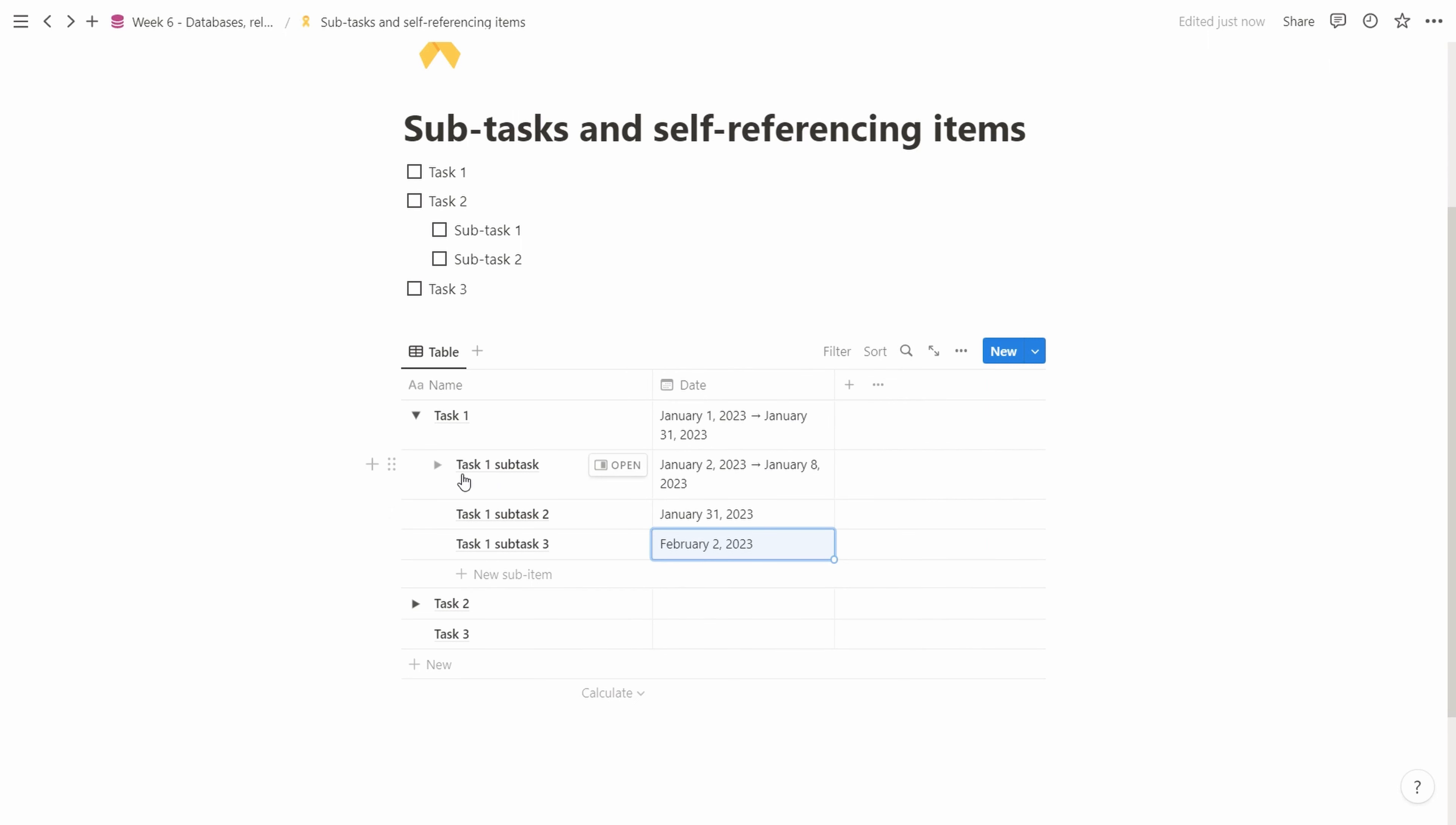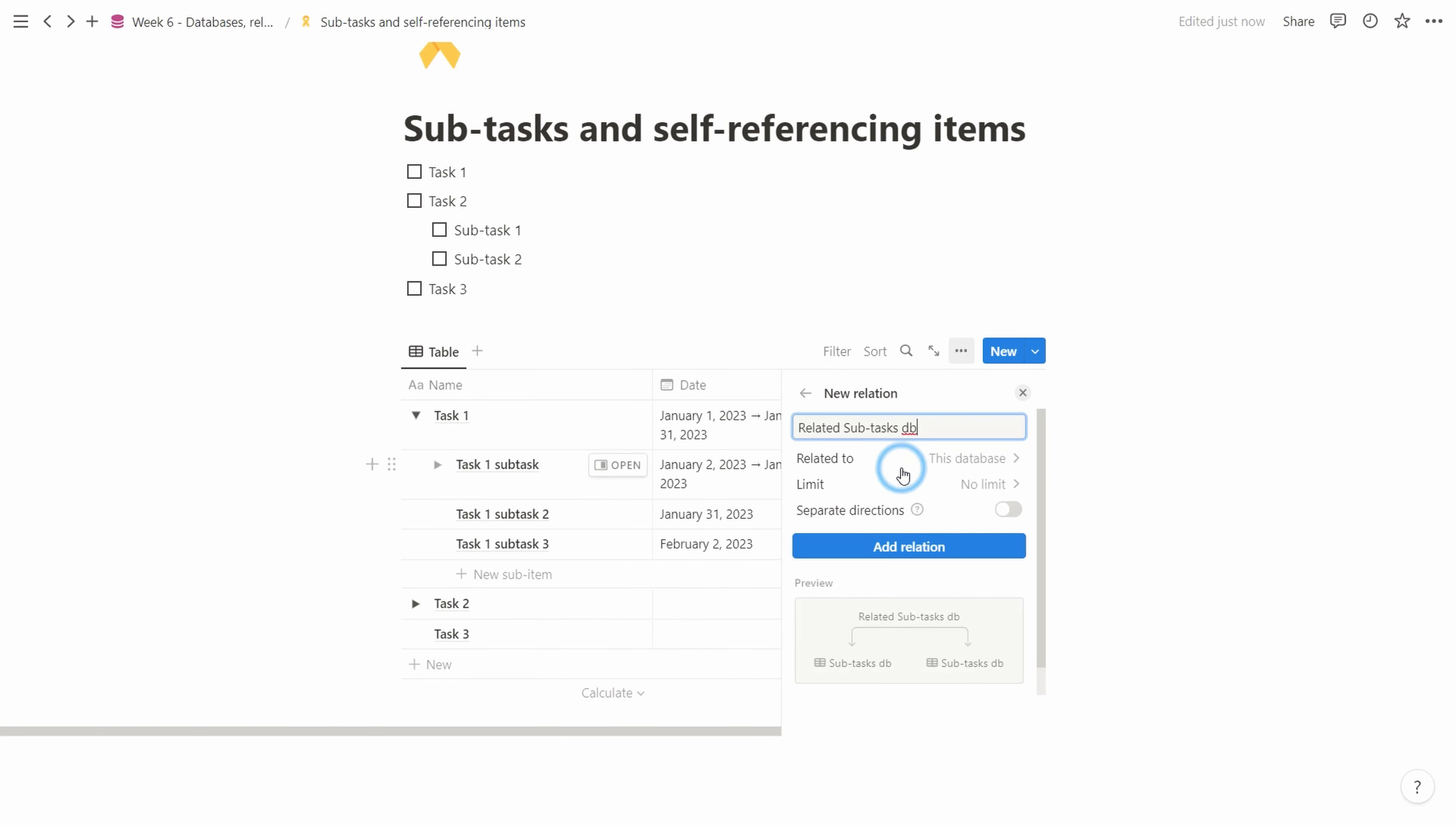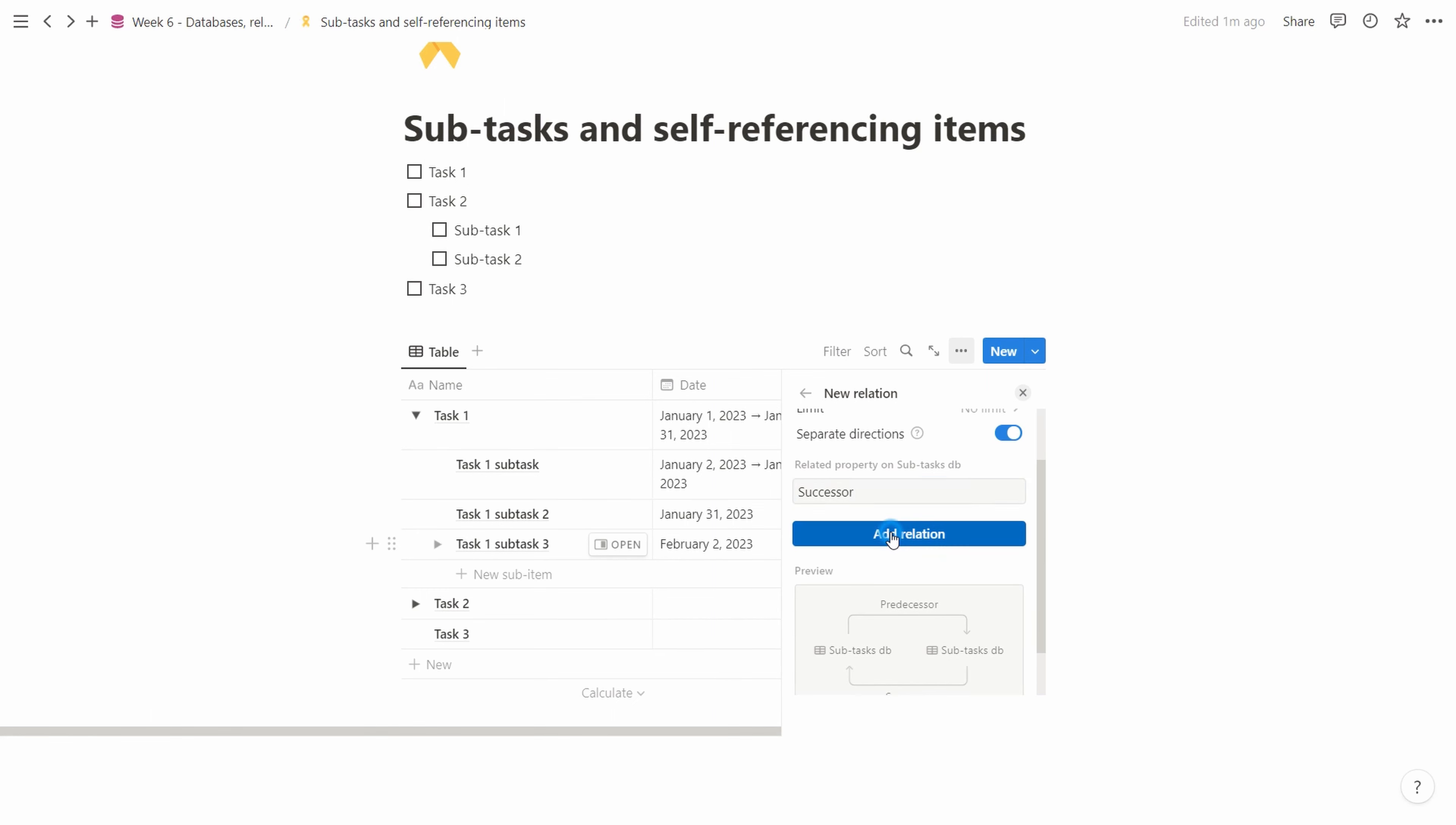Now we're looking at dependencies. The timeline view will be quite nice, but we actually want to say we want to do task 1 first, task 2, and task 3. So let's create a new relationship property for that. We relate to the same database and call it 'predecessor', meaning this points to a task that needs to be done before this. We add separate directions and call it 'successor' or things to be done afterwards. We add the relationship.